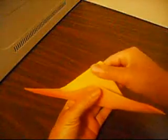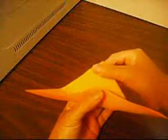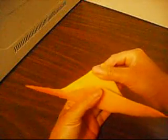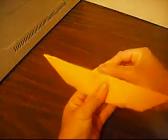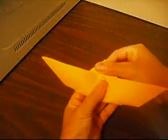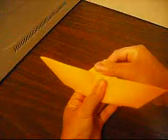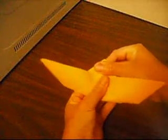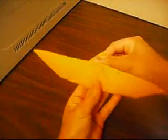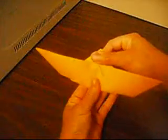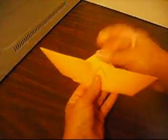You leave about this much space. You put it down like this. Like so. And then, you fold it.